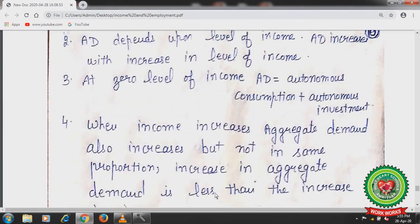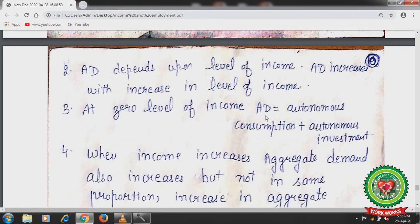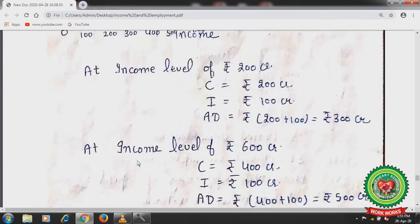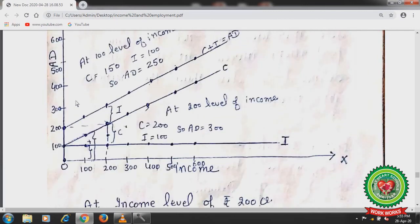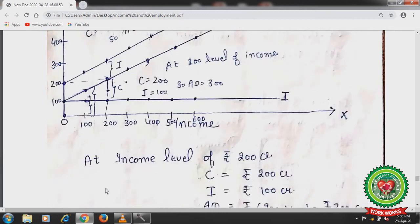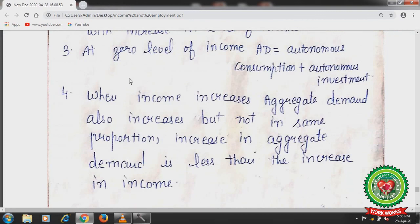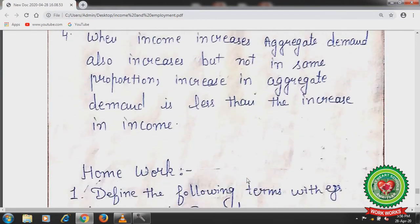At zero level of income, aggregate demand equals autonomous consumption plus autonomous investment — both consumption and investment are 100. When income increases, aggregate demand also increases but not in the same proportion. The increase in aggregate demand is less than the increase in income. Thank you for listening.